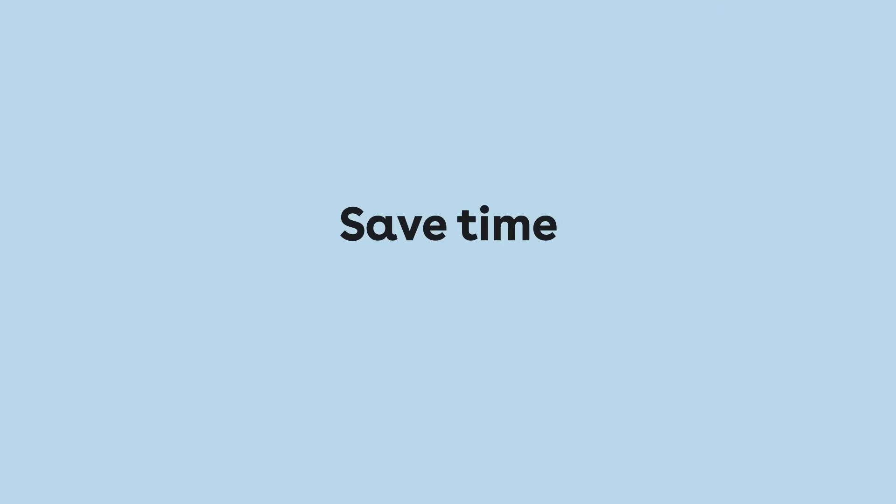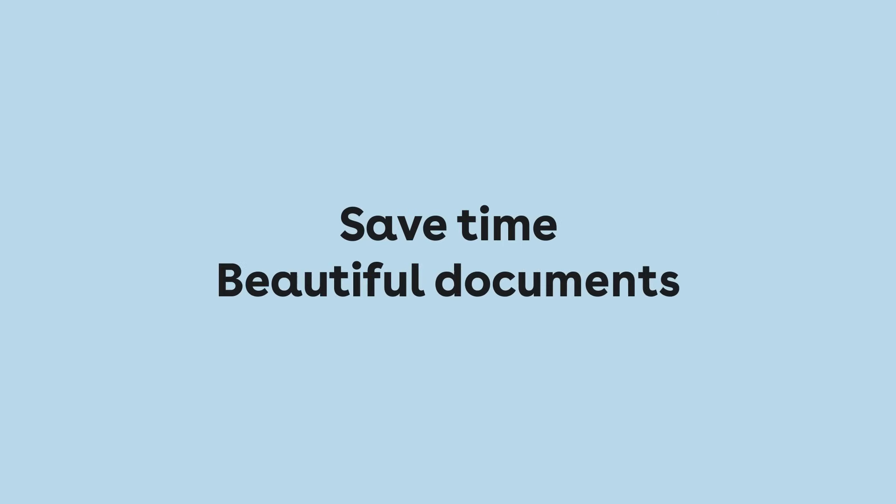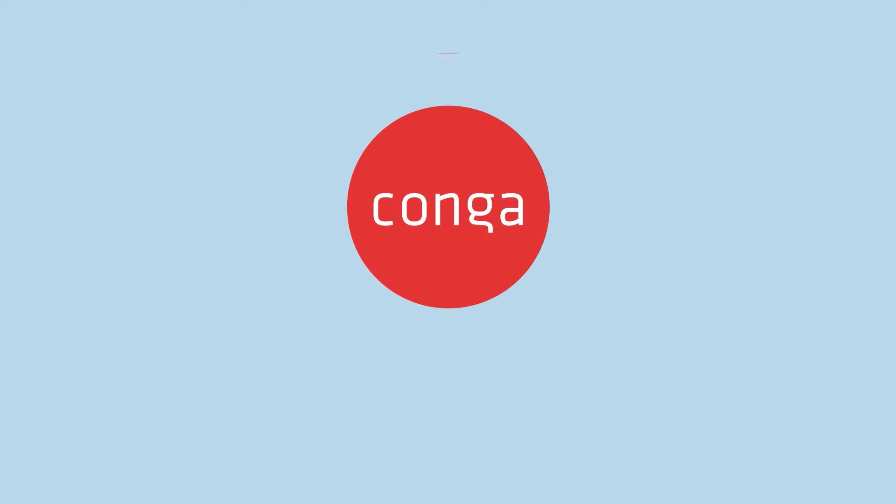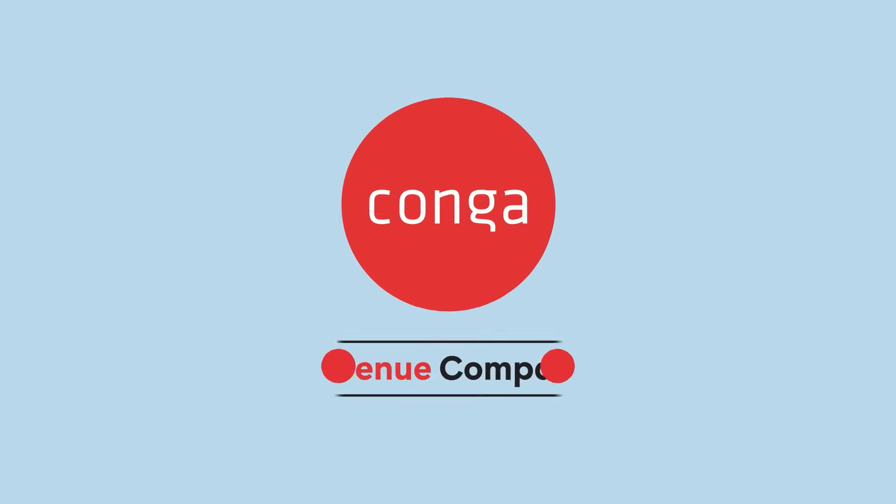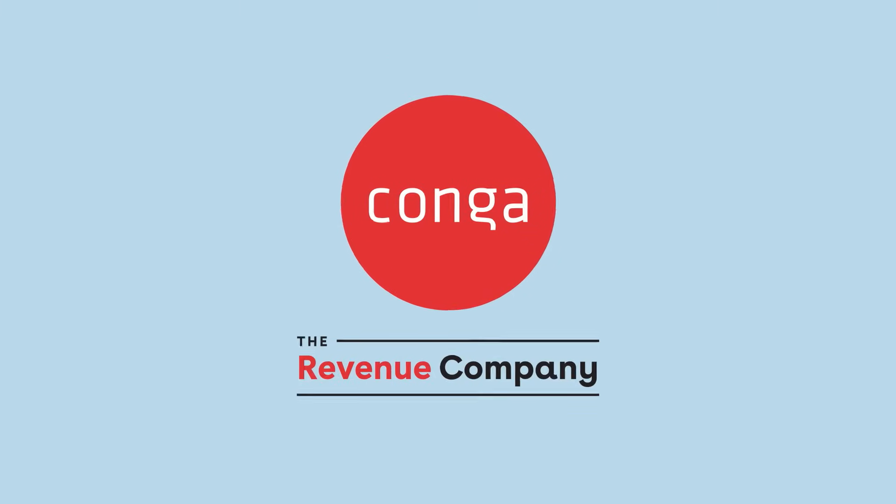Start shaving time off your documentation process and deliver beautifully branded documents to your customers. Conga, uncompromised document automation, built to scale with you.